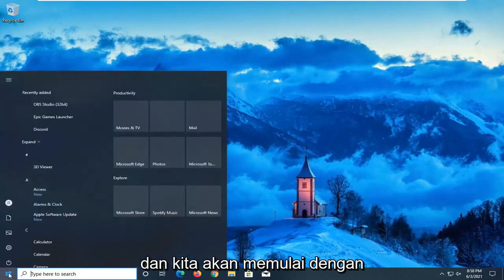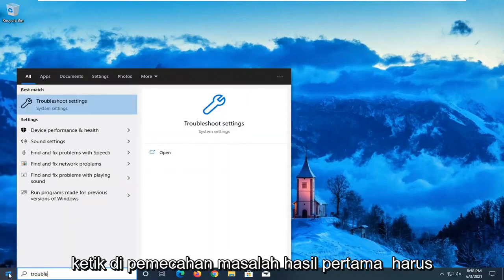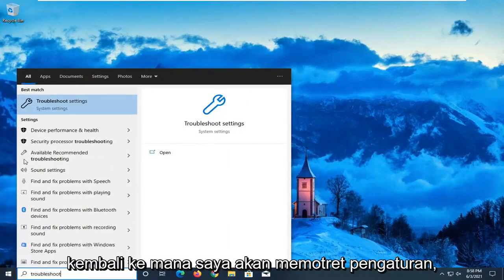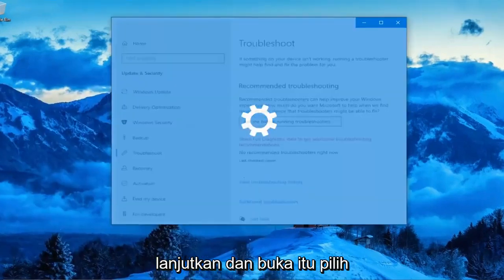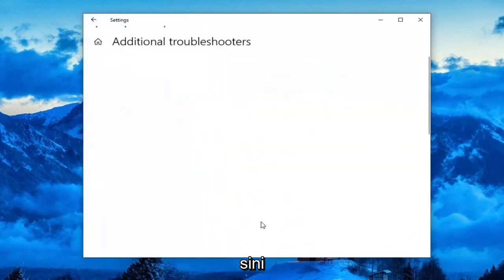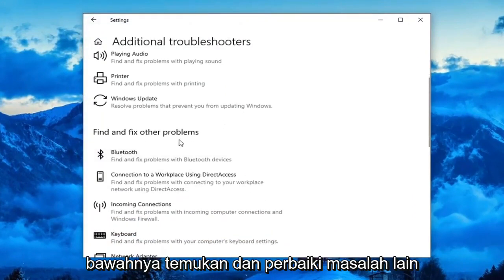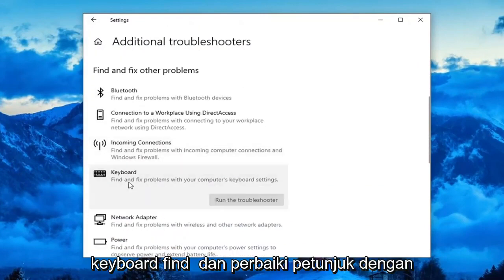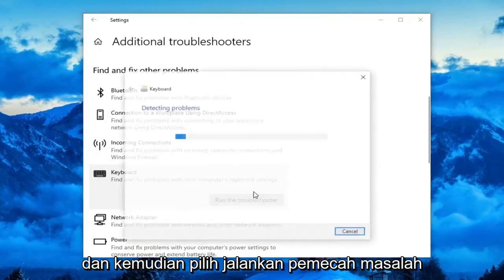We're going to start off by opening up the Start Menu. Type in 'troubleshoot'. The best result should come back with Troubleshoot Settings — go ahead and open that up. Select additional troubleshooters on the right panel, then scroll down underneath 'Find and fix other problems' and select Keyboard — 'Find and fix problems with your computer's keyboard settings' — and then select Run the Troubleshooter.